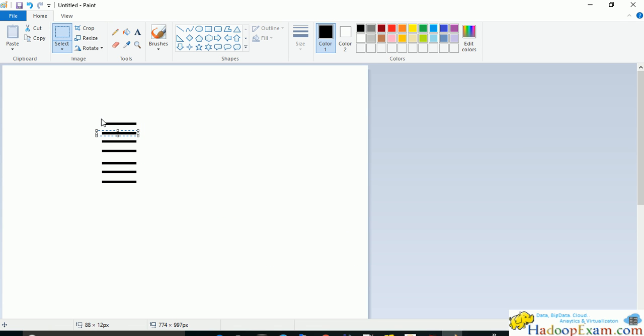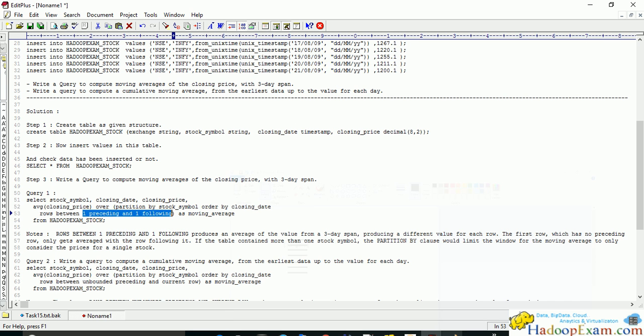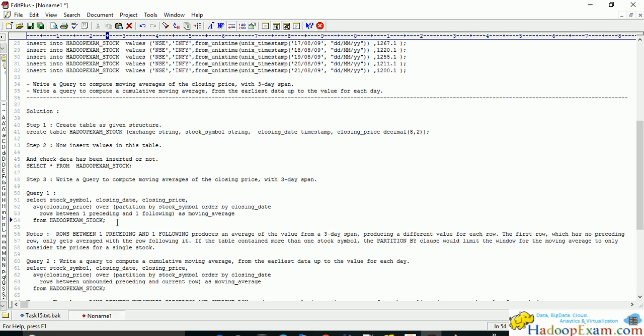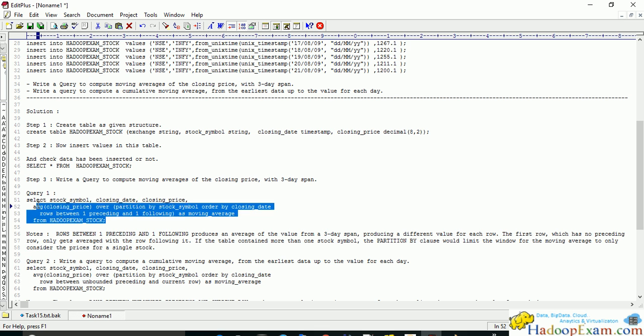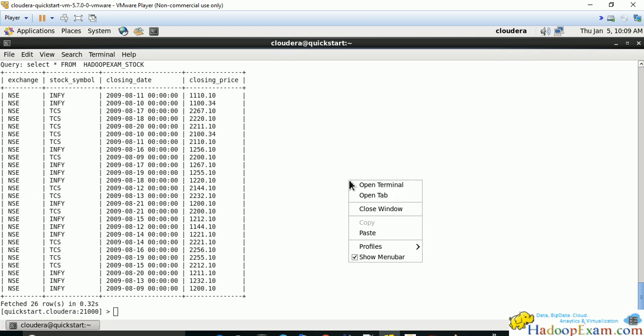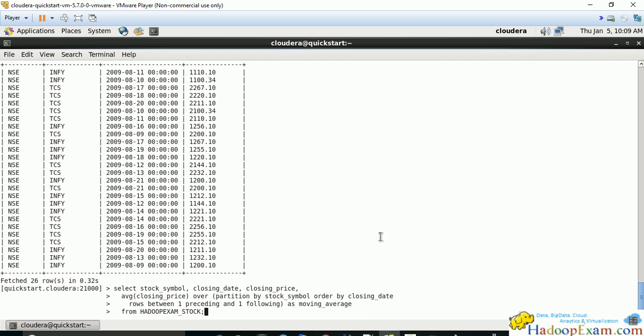We will be considering this while calculating the moving average. This is a very simple query and you need to understand the partition by and order by clause. We will be soon launching a hive training so you will be able to understand this.